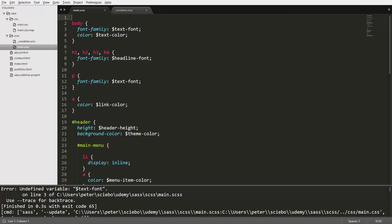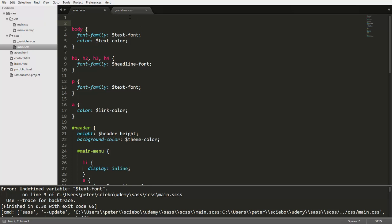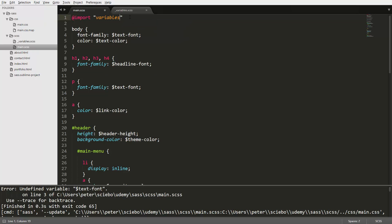So what we can do is similar to CSS code, we can use an import statement. And then we can just use the clear name without any underscores or file extensions. So in this case, there would be variables. So we don't need to put any underscore here. And we also don't have to put the file extension at the end here. Because the preprocessor is intelligent enough to know what we want to import with this statement.